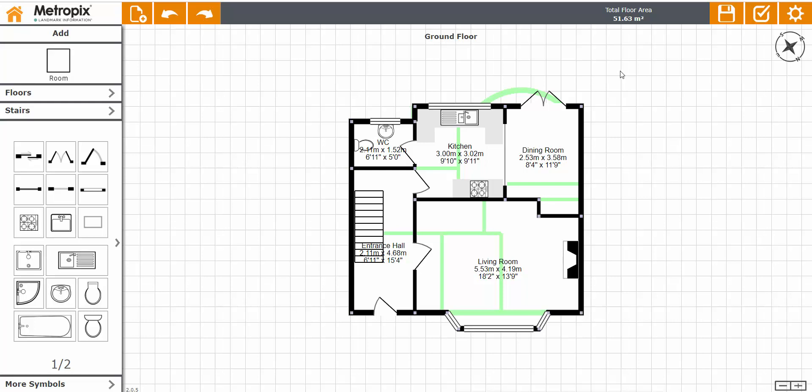One of the great new features with MetroPix is the ability to adjust your planning and get the perfect layout that you need. That can be on a case-by-case basis, so every floor plan can be different and you can manipulate them as exactly as you'd like them to be.